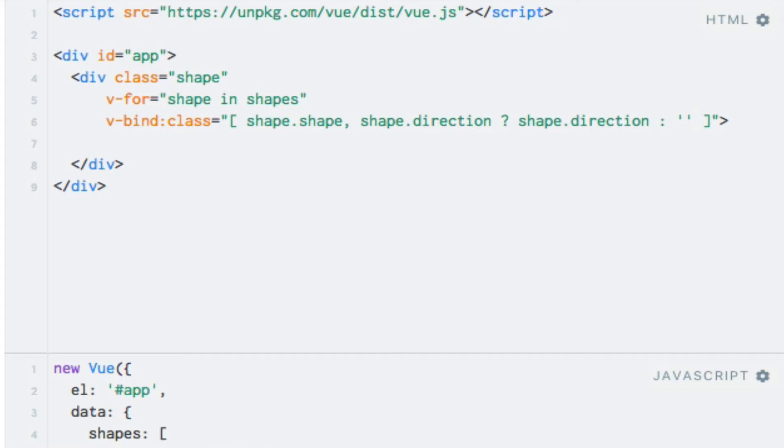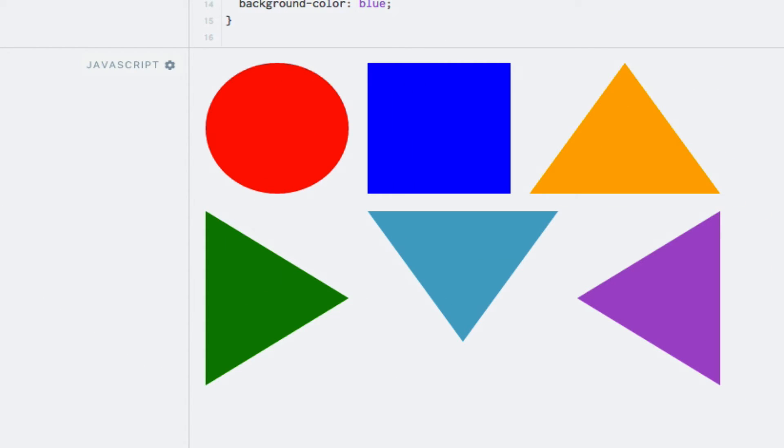And now we should see the triangles appear. So let's try again. And sure enough, now we see four amazing looking triangles.